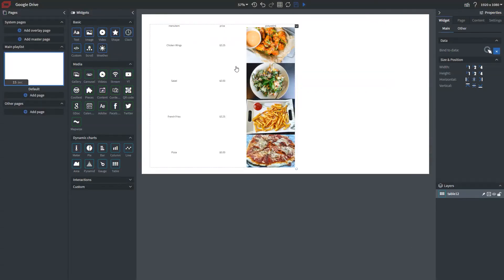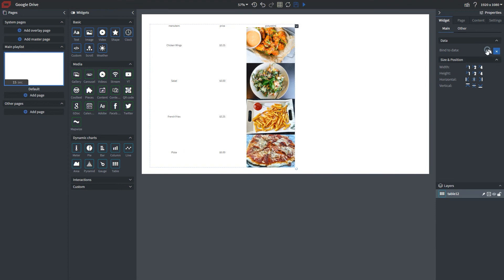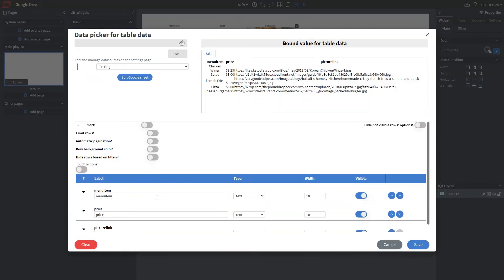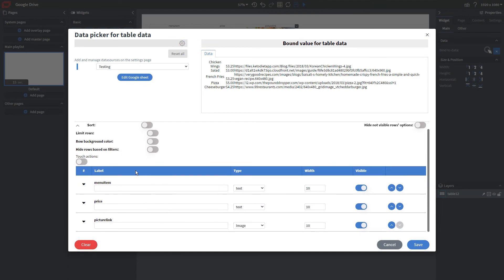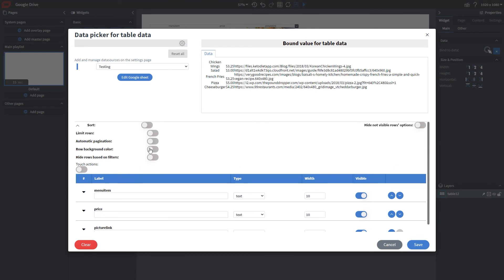As you see here, we still have our headers here. So I forgot to remove that. But we have the menu items, we have price, and then the picture. So if I go back, click on the cursor, I'm just going to go ahead and remove those headers.